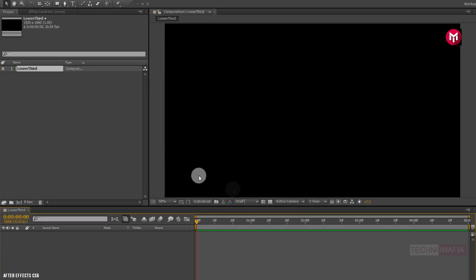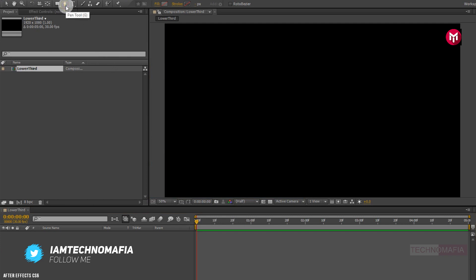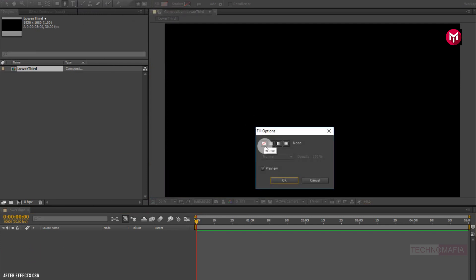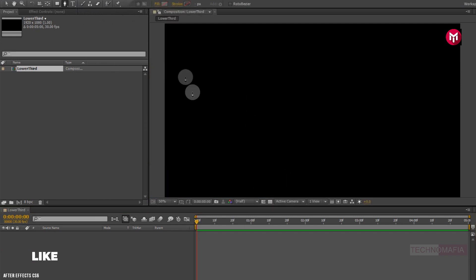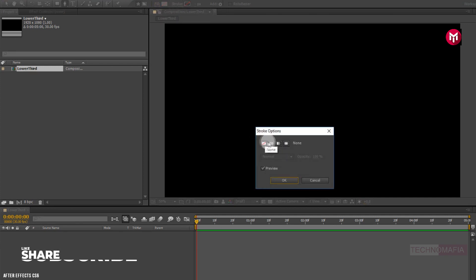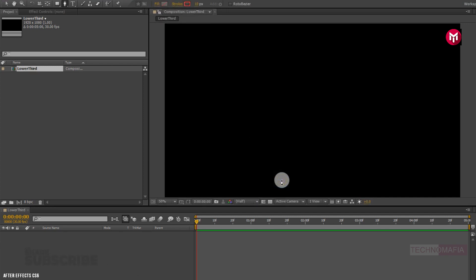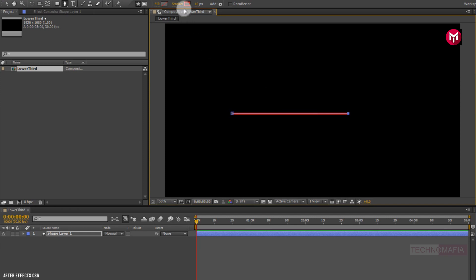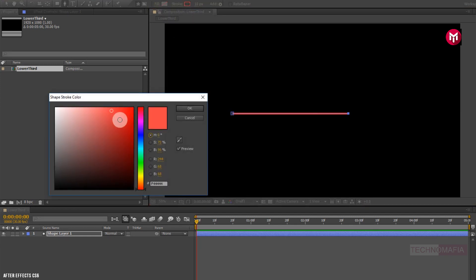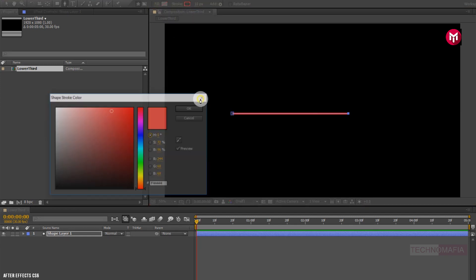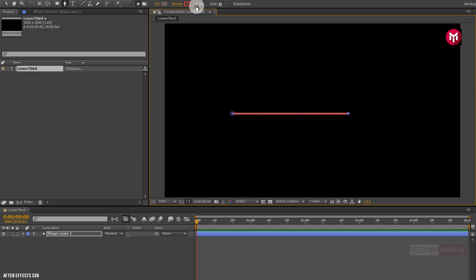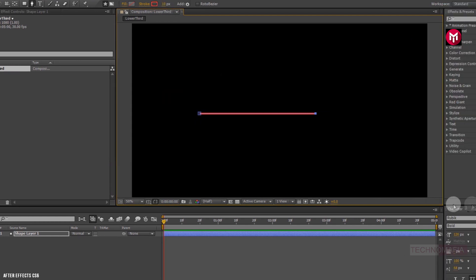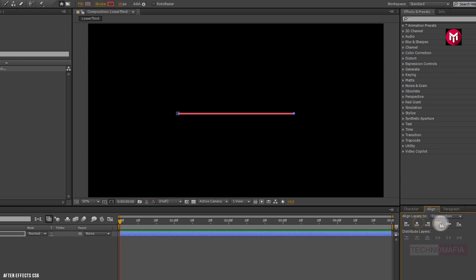Now let's create a line. Select the pen tool. Make sure fill is set to none and stroke is set to solid color. Now draw the line as shown. Now if you want to set line color, you can set it here, or you can add a fill effect for your shape layer. Here you can set stroke width.